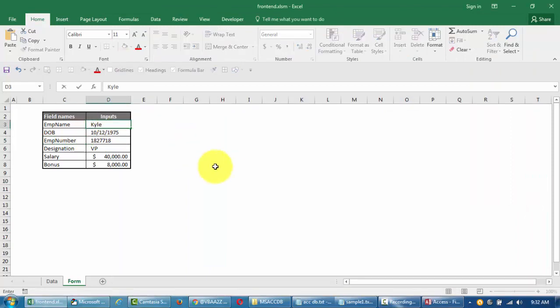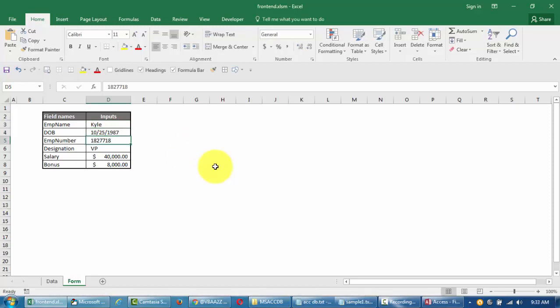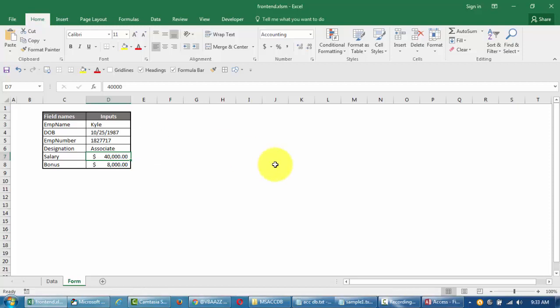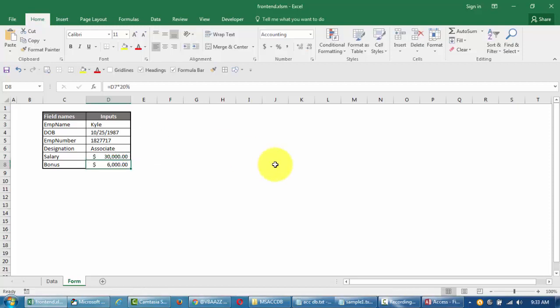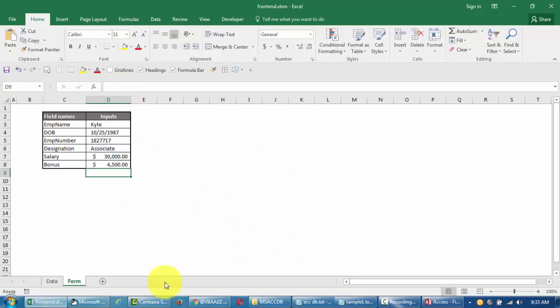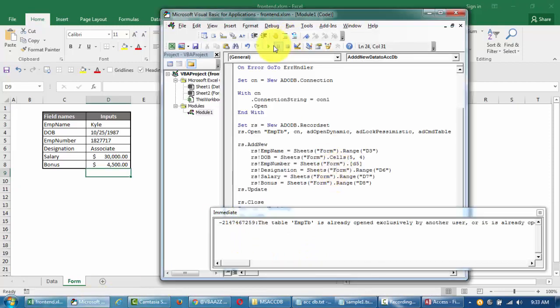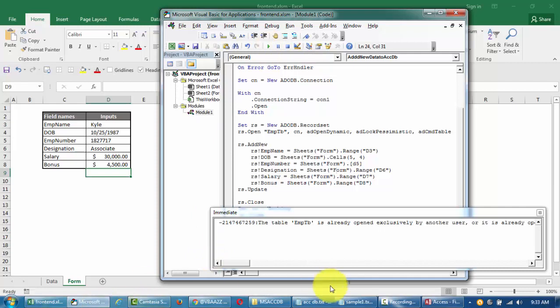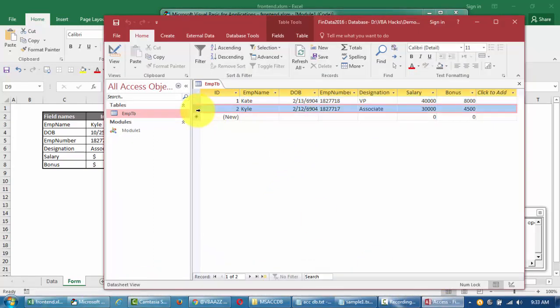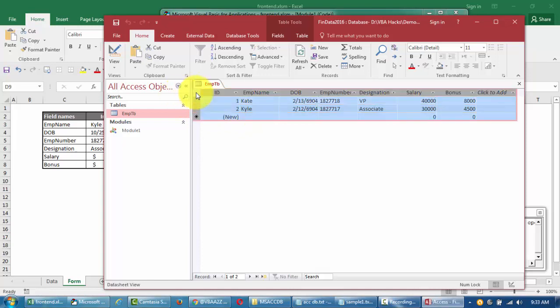If I go back and open this table, you see that this information keyed and all the information is already added here into our table. Let's try this by adding another name. I'll just say this is Kyle, and then I'll say this is 1987, and then employee ID is this, and then associate, and we're gonna make this 30,000 and then 15% of that. Now I'm gonna try and run this again.